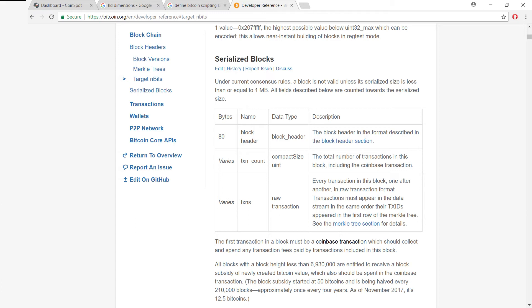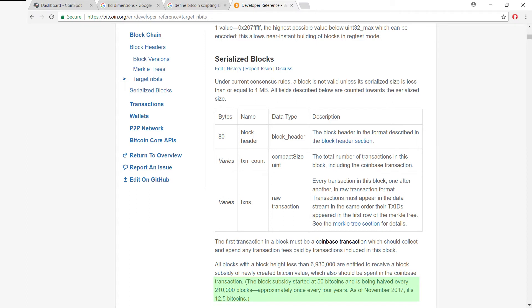Then it says that all blocks before block 6,930,000 are entitled to something called the block subsidy. Now I'm not really sure why they called it the block subsidy. What it actually means is the mining reward. The mining reward started at 50 bitcoins when it began.